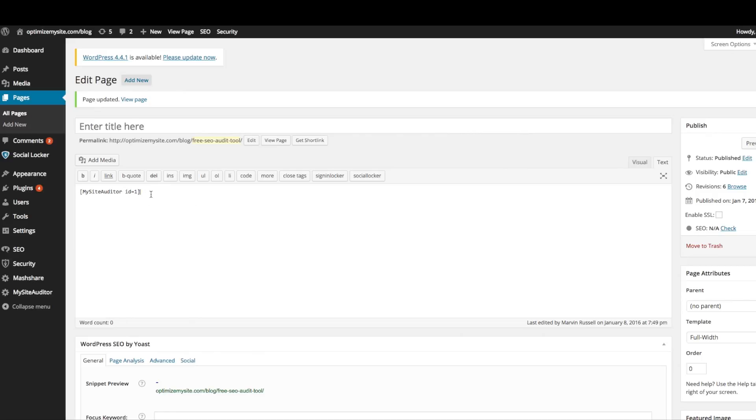On your page or post, simply paste your short code above or below the content. We prefer that the audit form is the only thing on the page, so make sure that you try to keep the page or post as clean as possible.